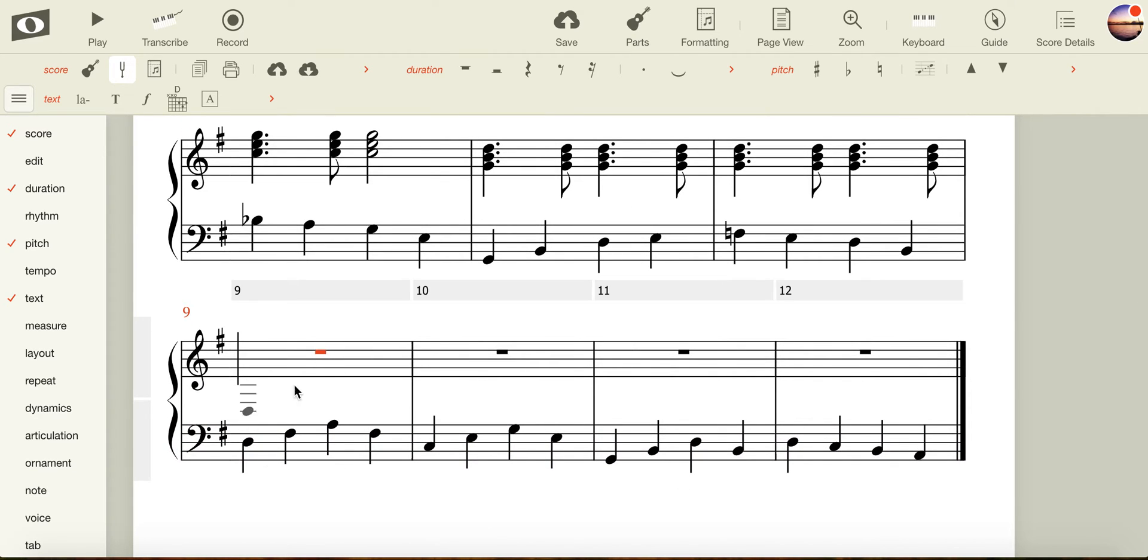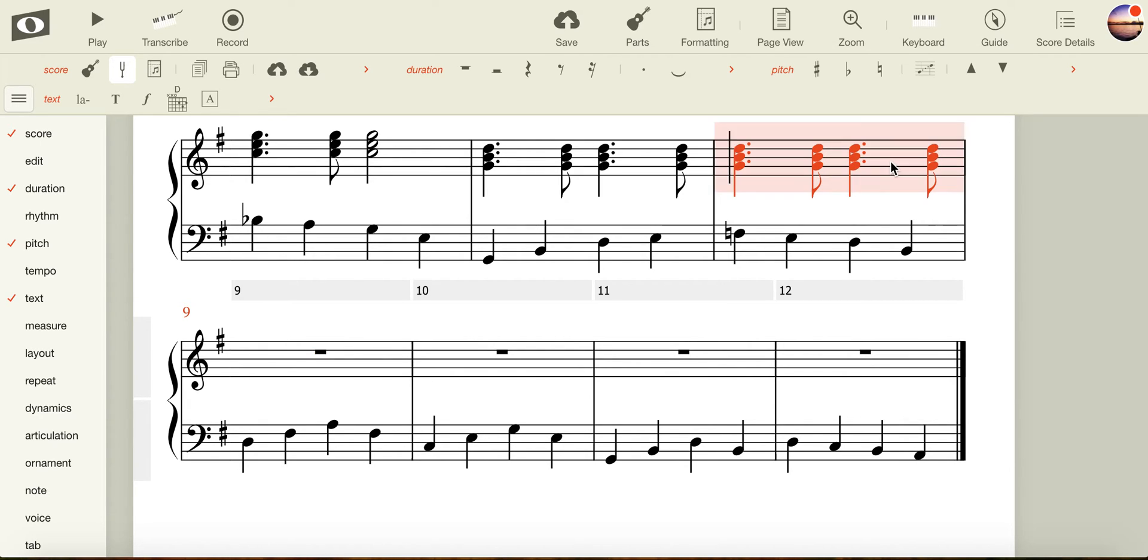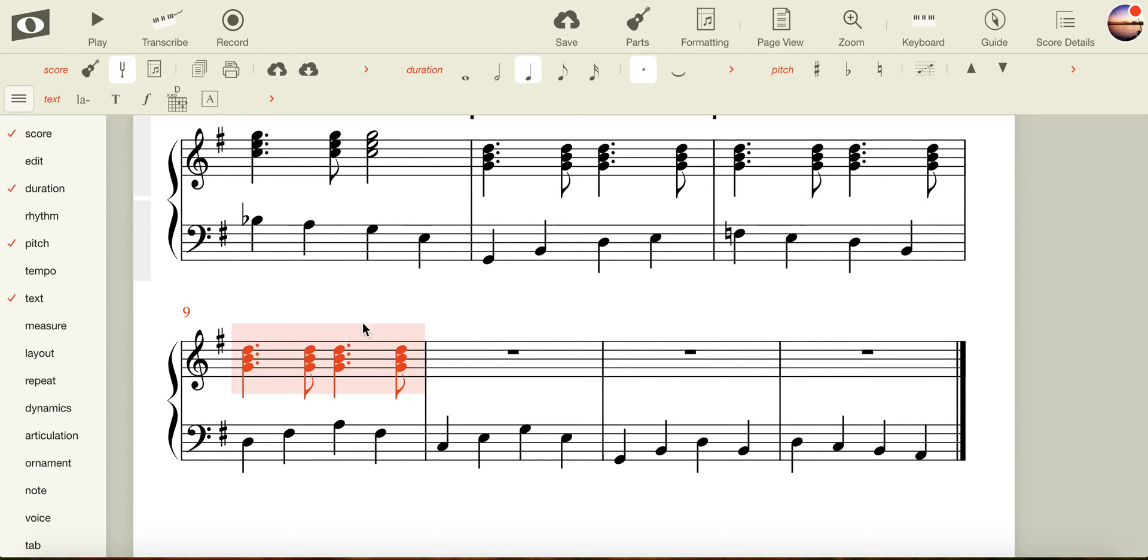At bar nine, in my 12-bar blues, I have the D major triad. Once again, I can use a very similar method to inputting my last few triads. I can click in the previous bar, which contains the G triad, press replicate, and use my arrows.